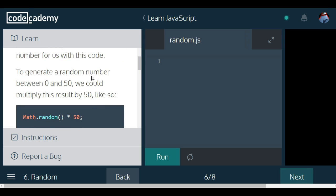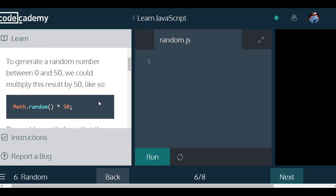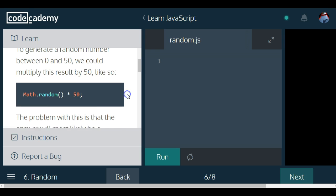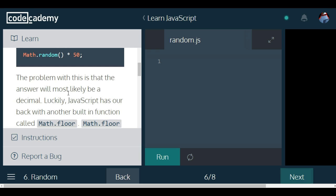To generate a random number between 0 and 50, we could multiply this result by 50. So they take the Math.random, generating a number between 0 and 1, and then multiply it times 50, and that should give a random number between 0 and 50. The problem with this is that the answer will most likely be a decimal.